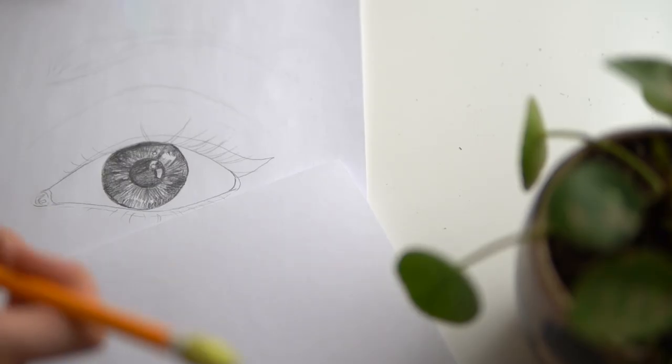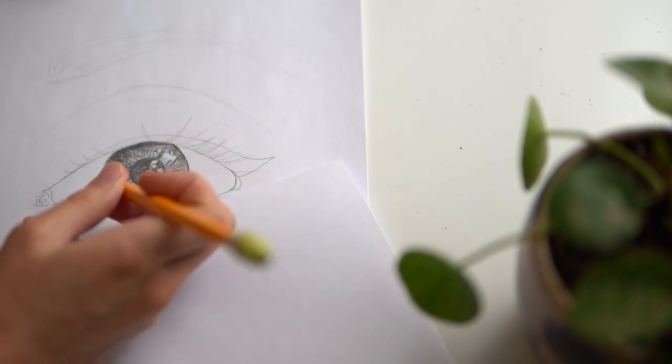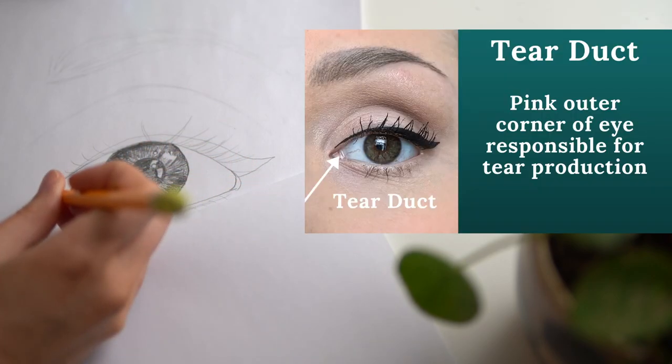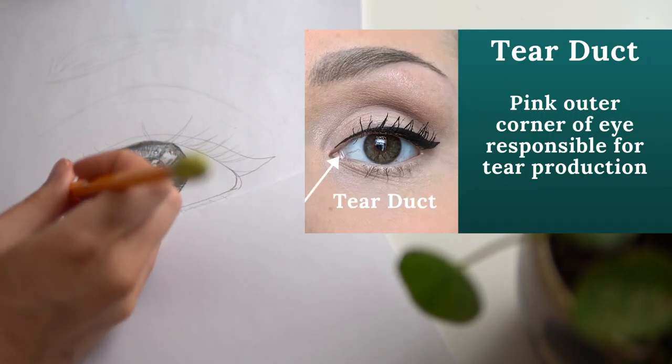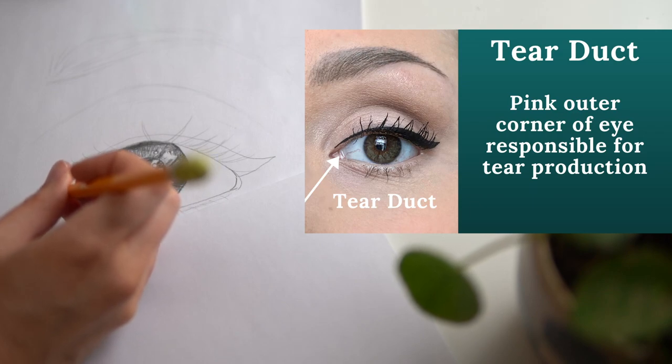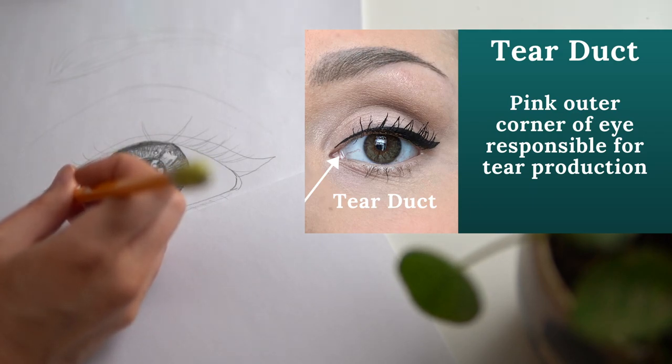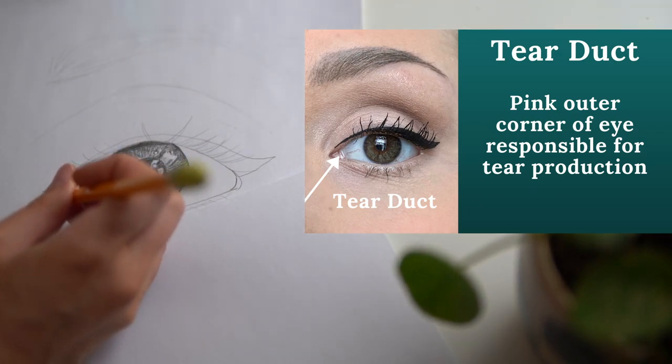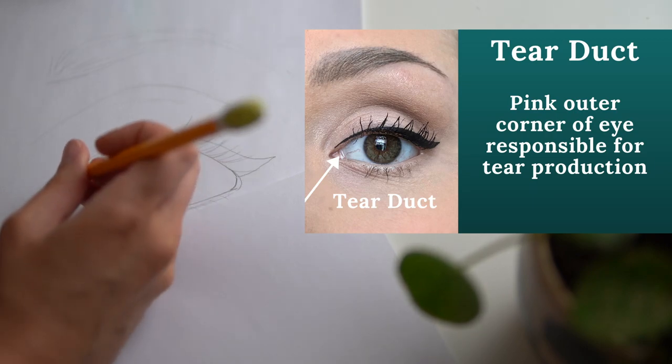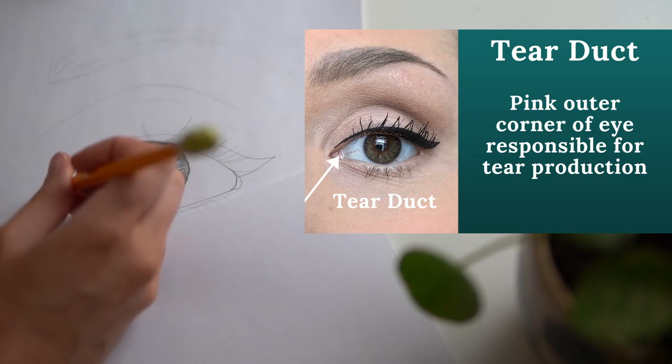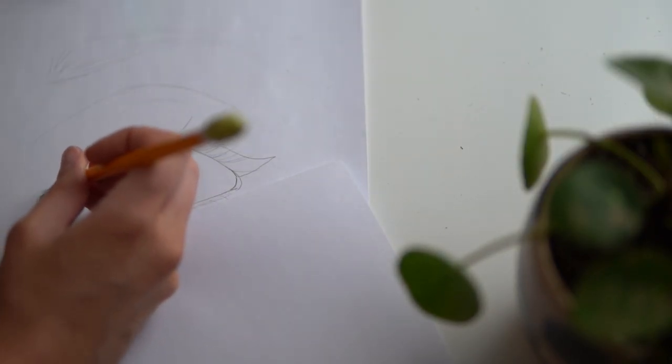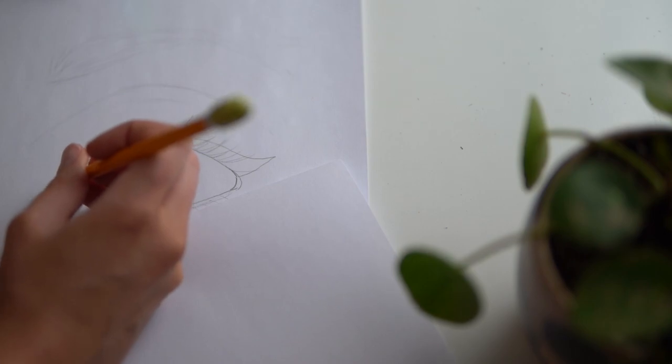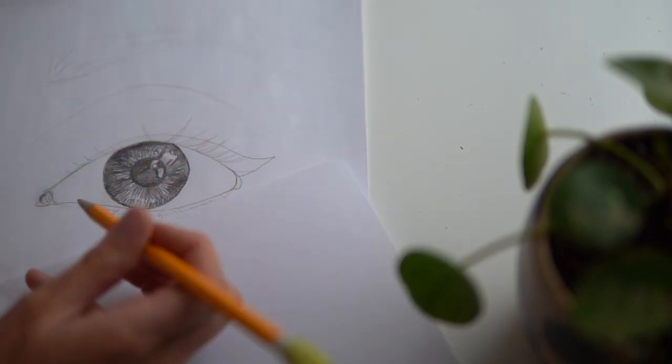Once you're happy with the shading of your iris, you can move on to the tear duct. Since the tear duct is responsible for tear production, it often is wet and has a lot of different highlights on it. It is making tears after all. Trying to leave certain areas white while shading the rest gray will give it the illusion that it's actually wet.